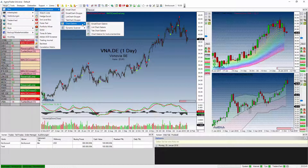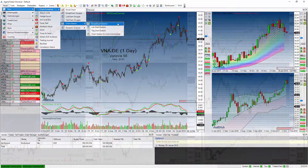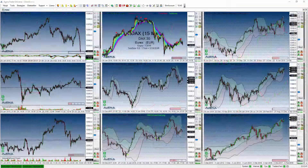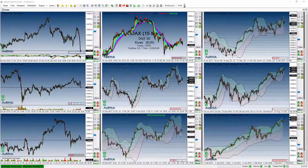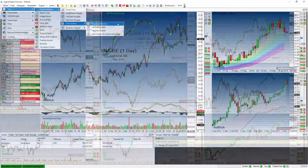Die Chart-Galerie hat vier verschiedene Chart-Ansichten. Die erste Chart-Ansicht ist die Einzel-Chart-Galerie. Das bedeutet, Sie haben ein Symbol, ein Instrument in unlimitiert vielen Zeiteinheiten.